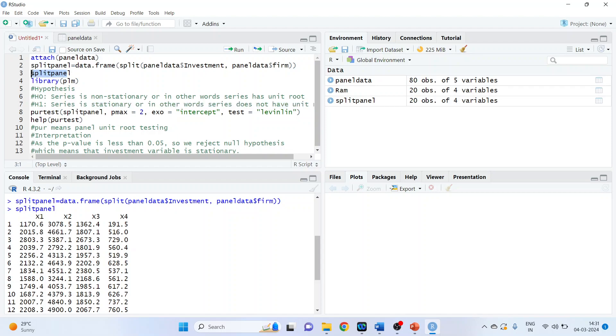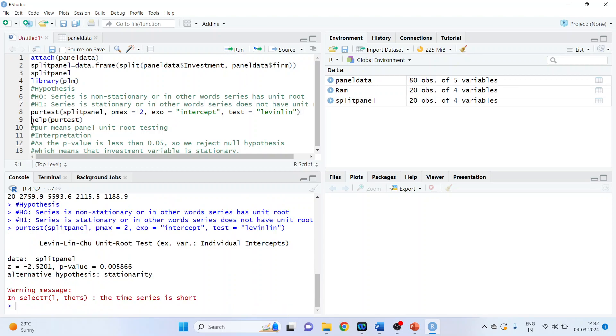So I'll be using this data frame. Pmax, the maximum number of lags is 2, exo intercept test, Levinlin. Run. Remove this help and see the p-value.